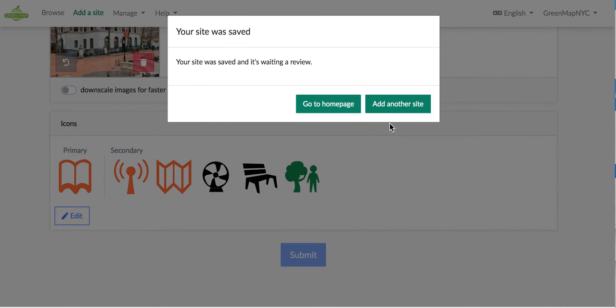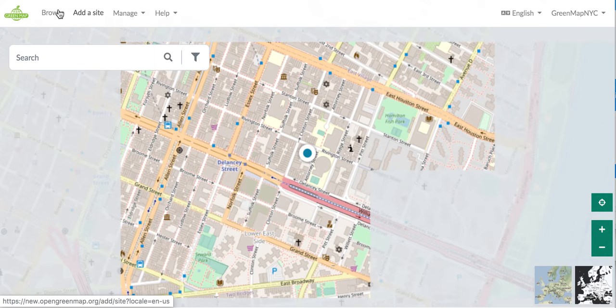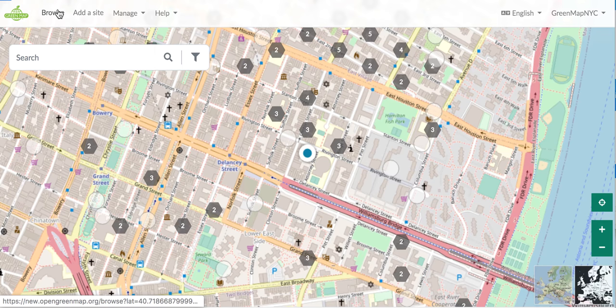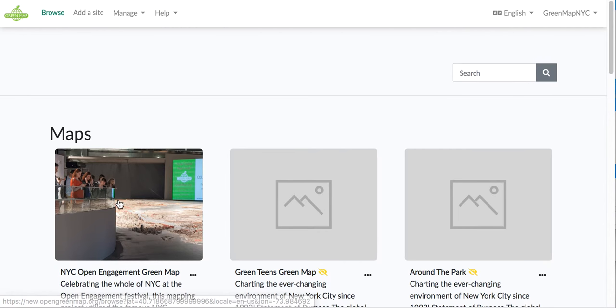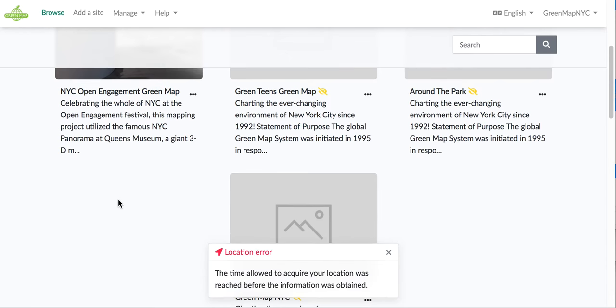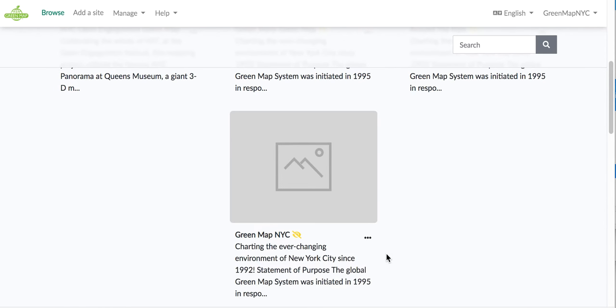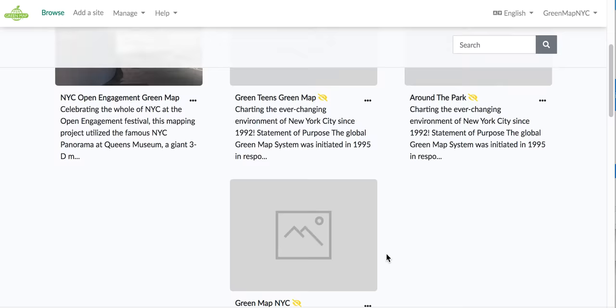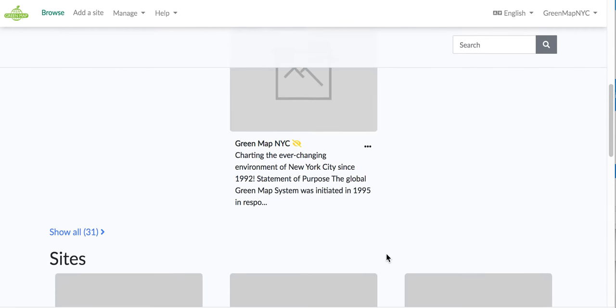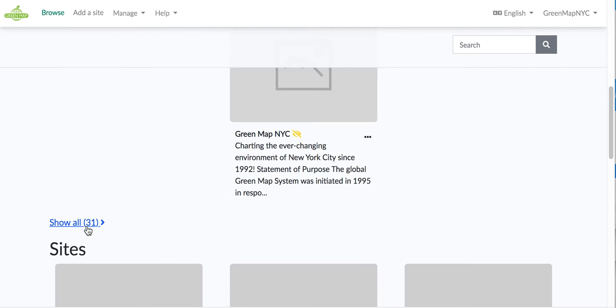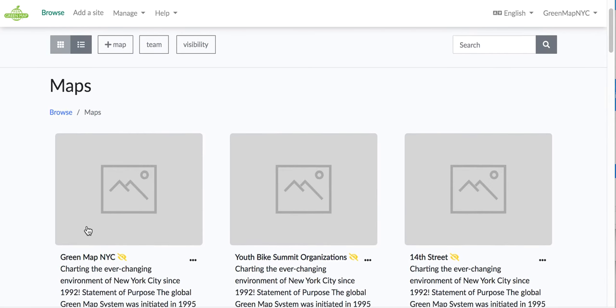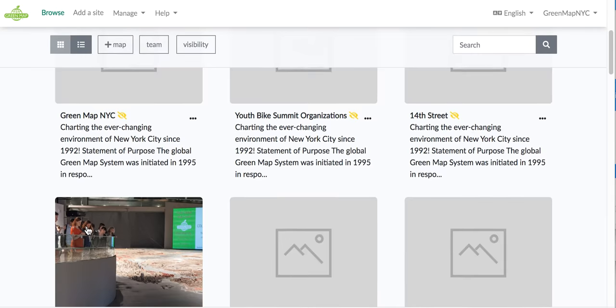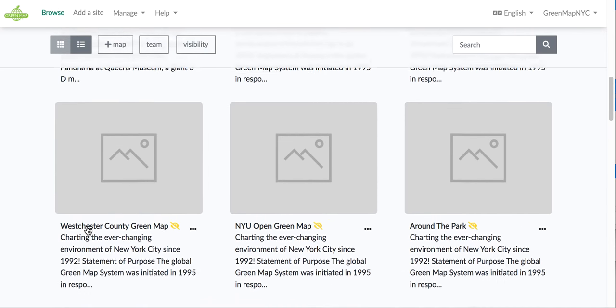And it's giving me a chance to either add another site or go to my homepage. Right now, I'm going to go to my homepage, and I'm going to skip over to Browse very quickly. And I'm going to zoom down. And, again, go to Show All. And I'm going to show you how to add a site to it from another map.